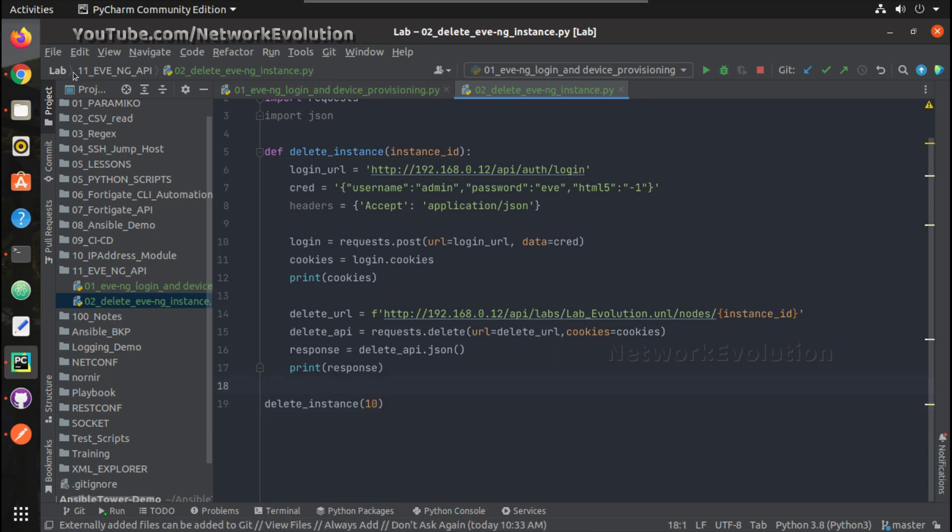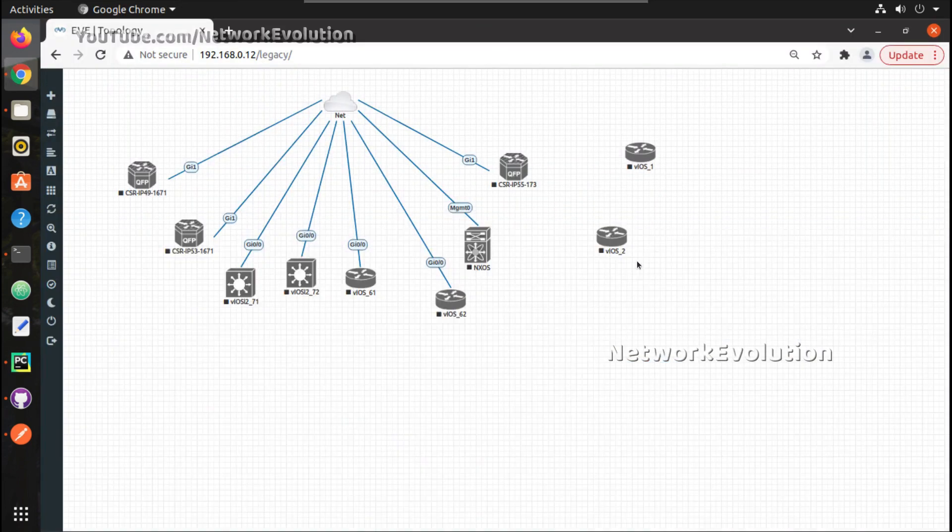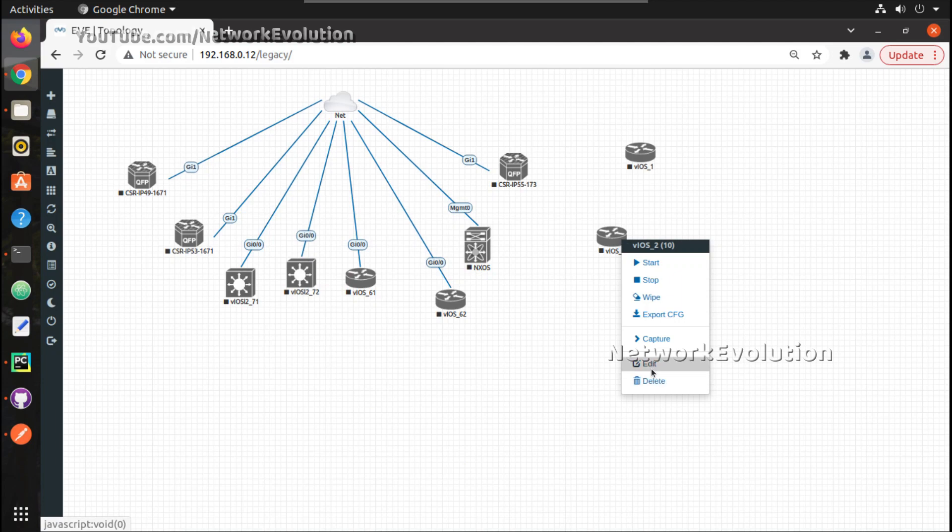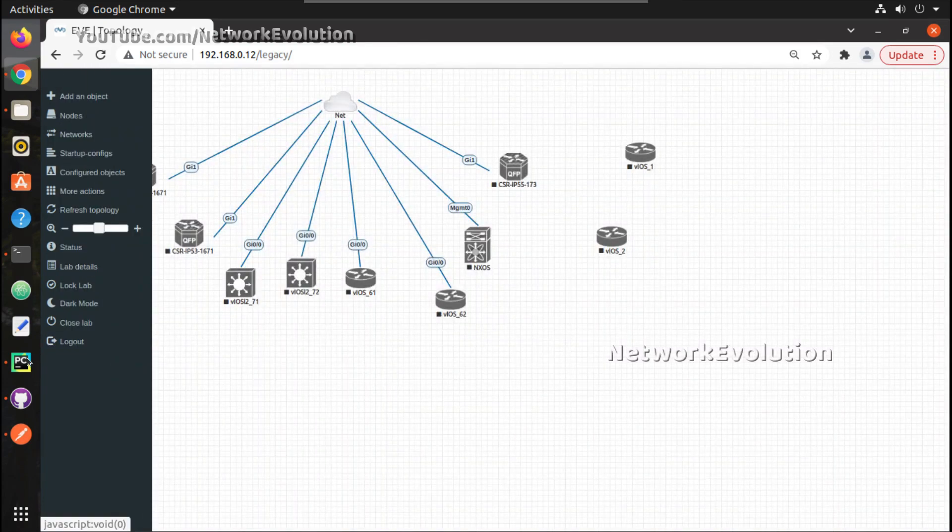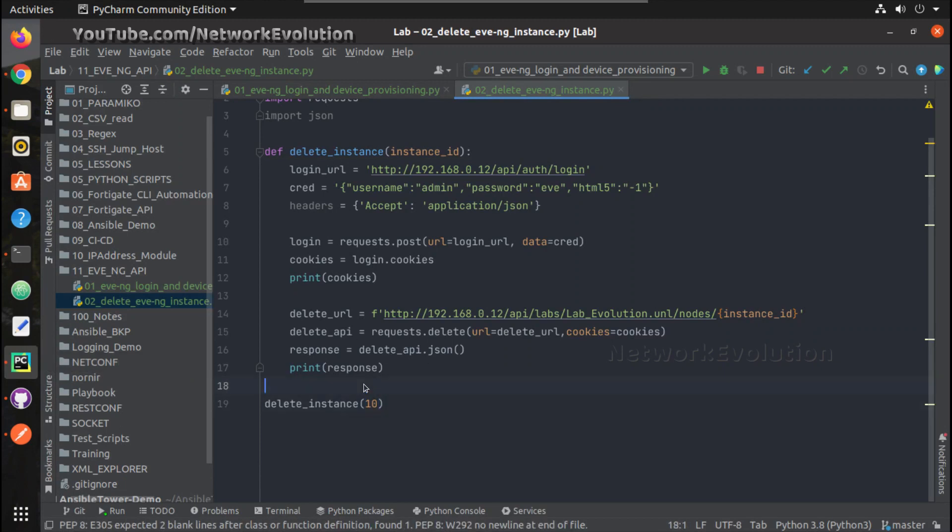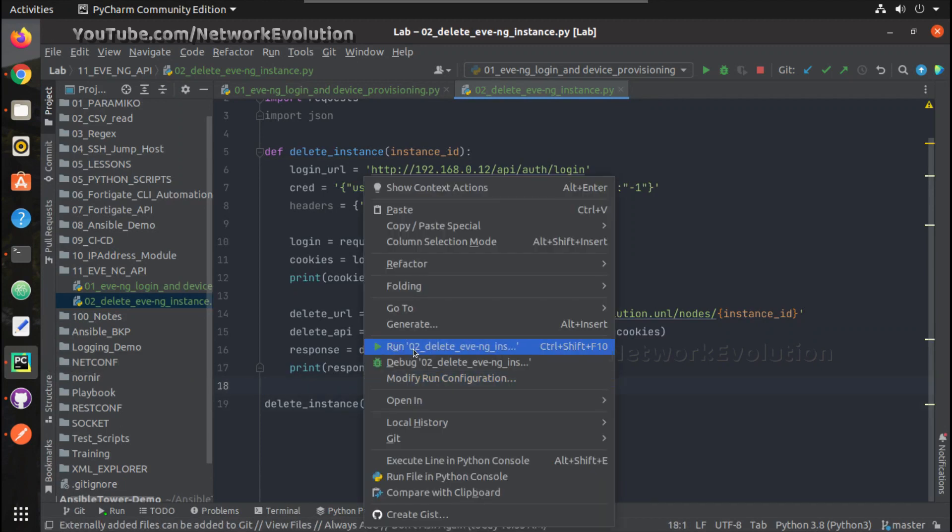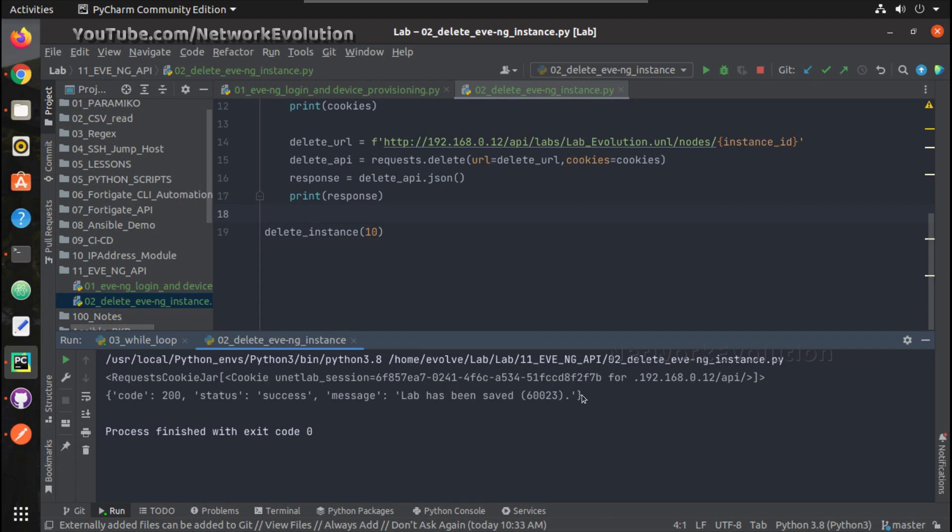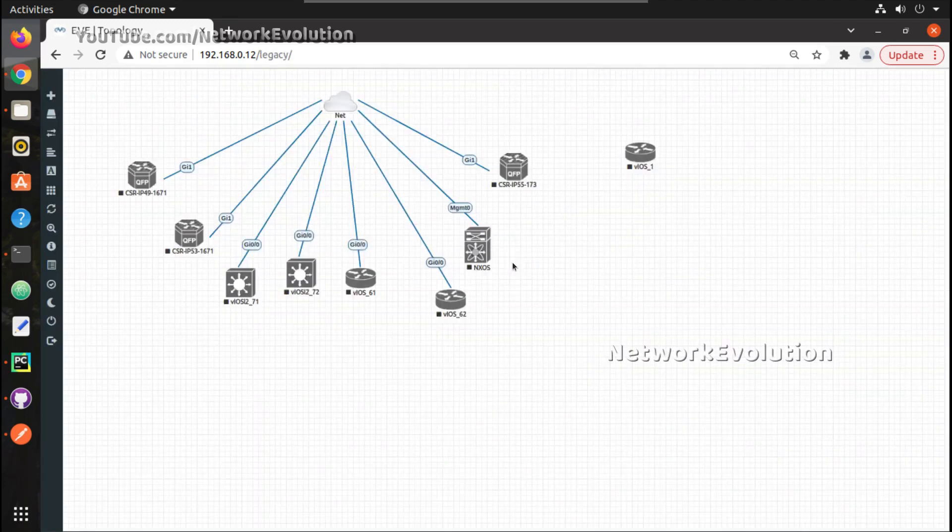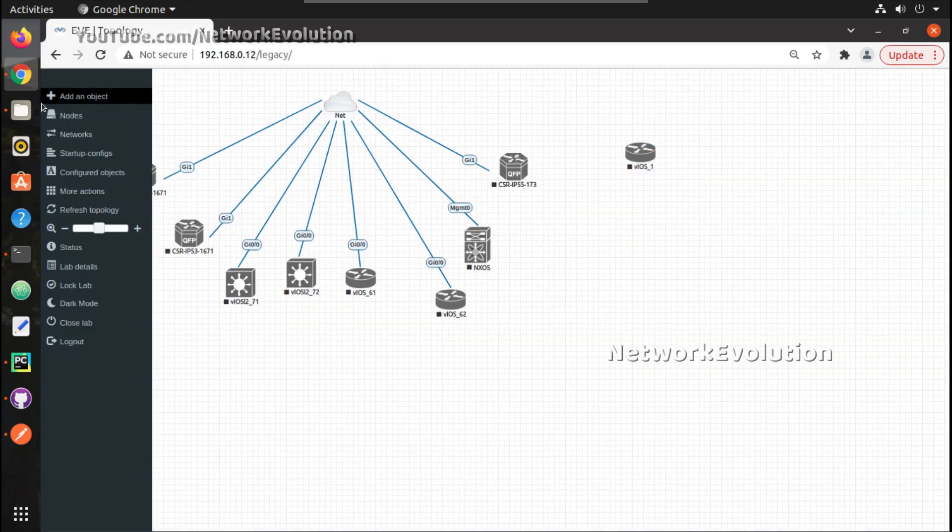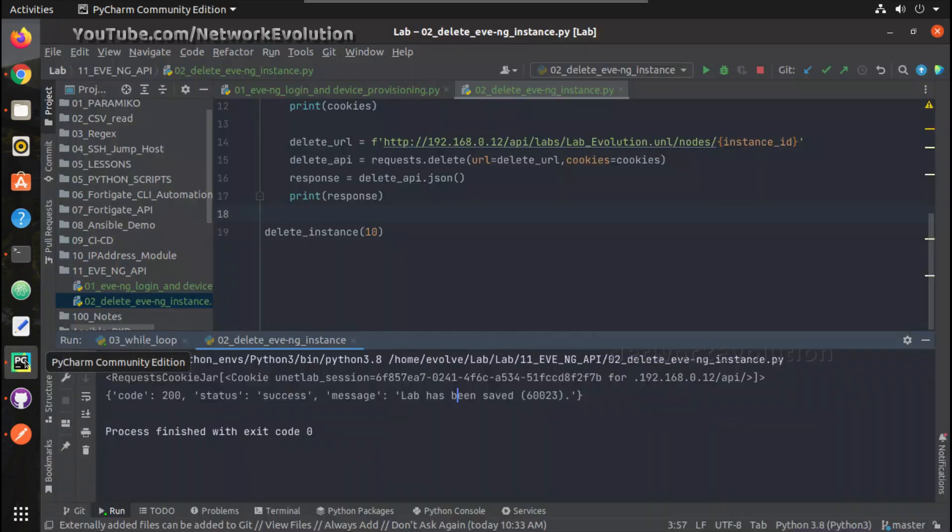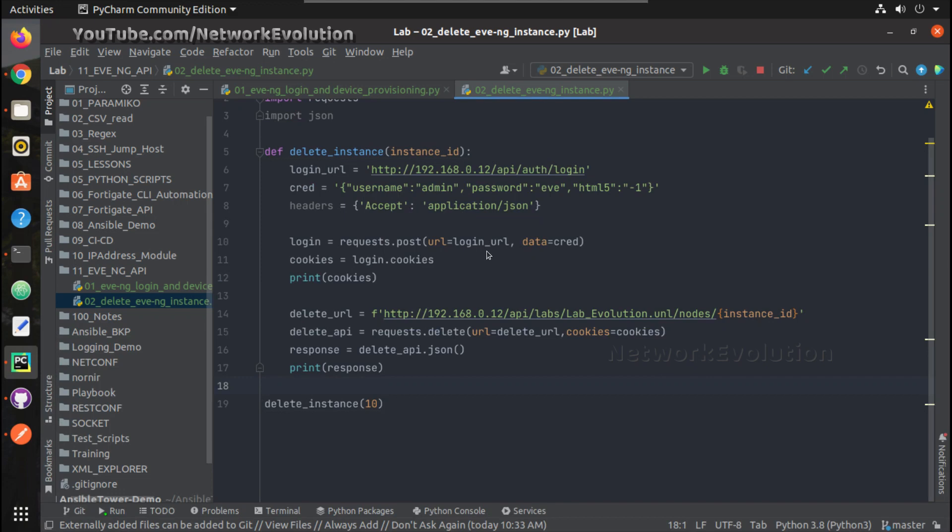Now we will try running this. For example, VIOS2 is the 10th instance, let us try running this. So we're getting the message success and lab has been saved. We'll login and verify, so it is not there.